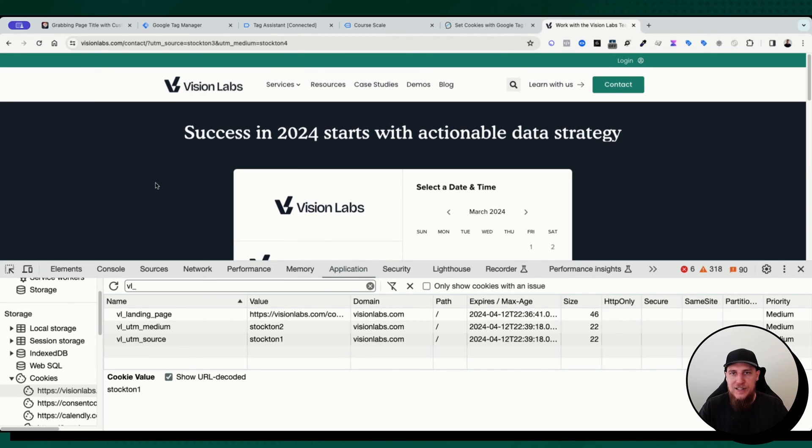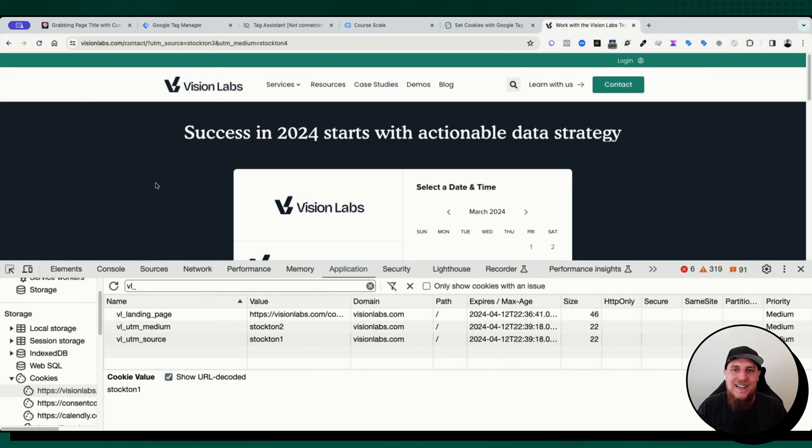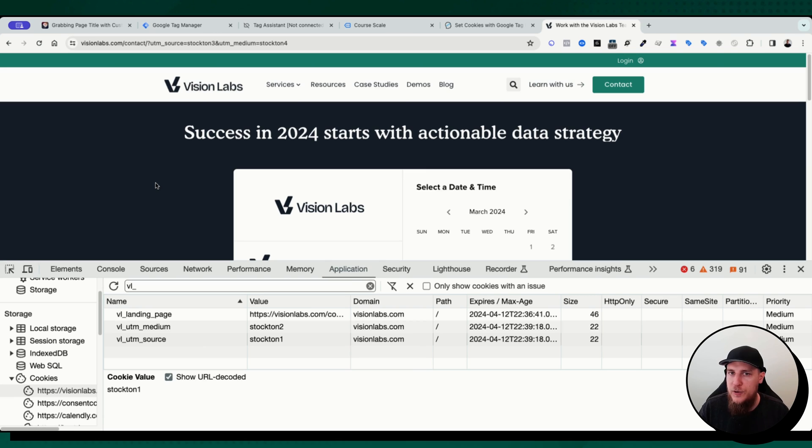So there it is quick little intro story there's video. There we go on how to set cookies, read cookies and how to use them inside of your different tags. So there we go.